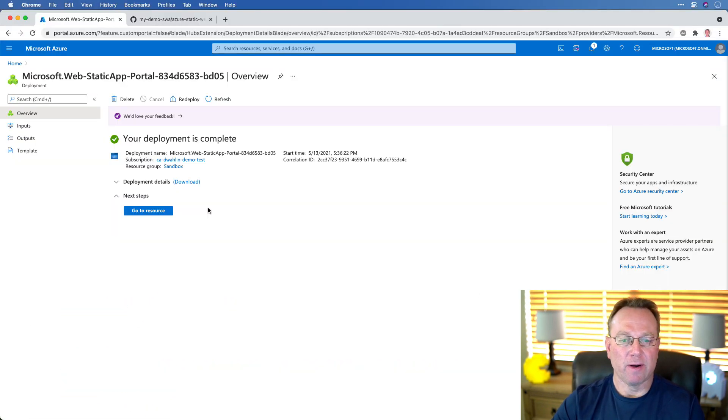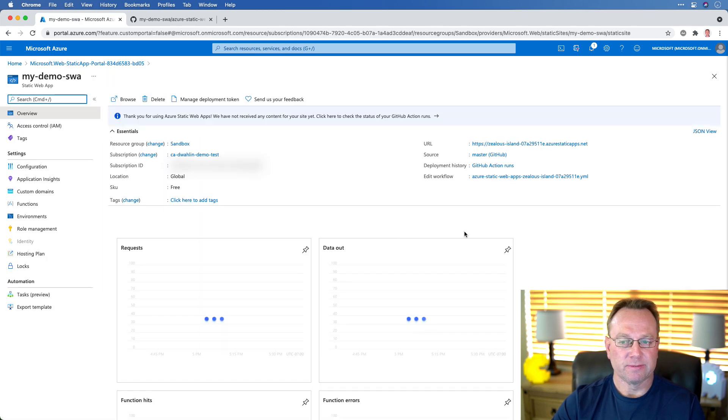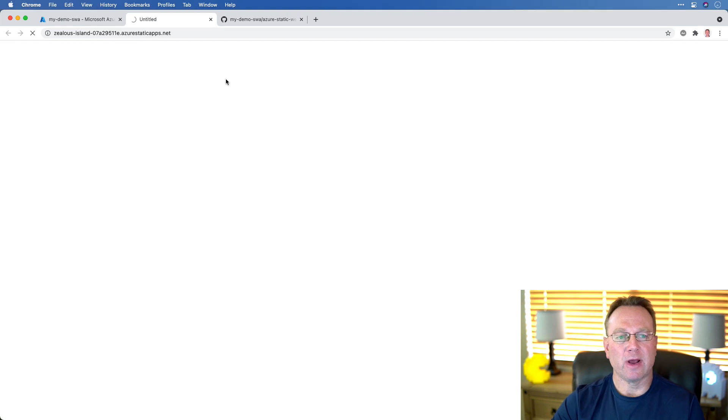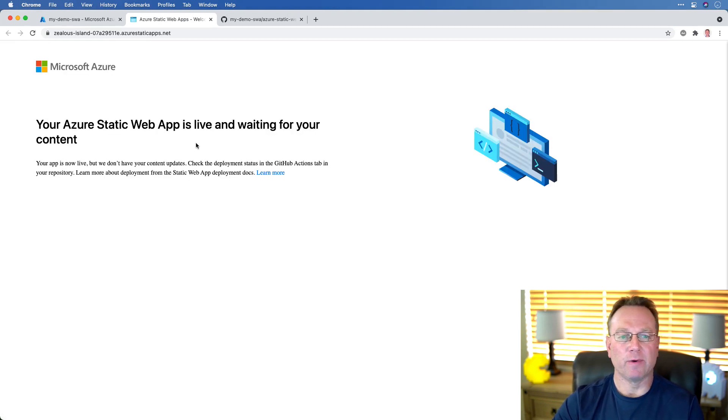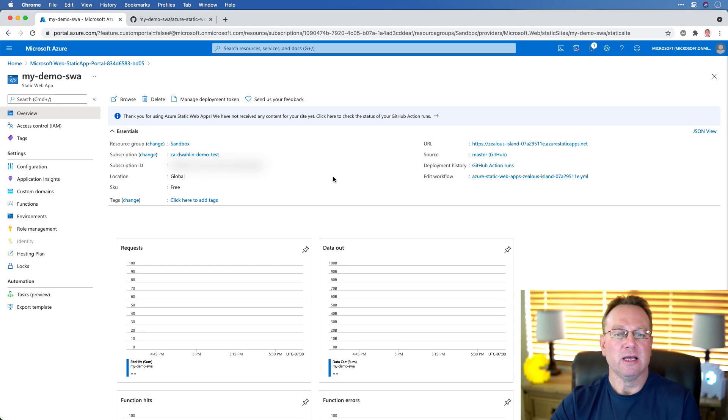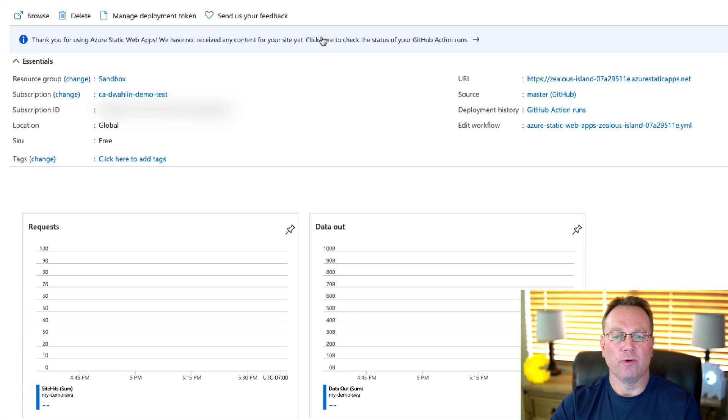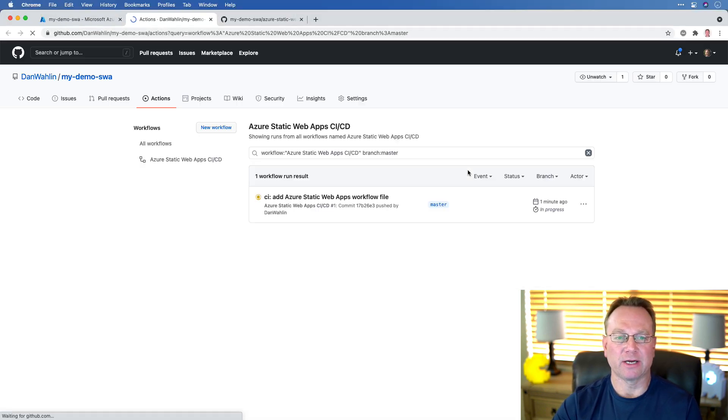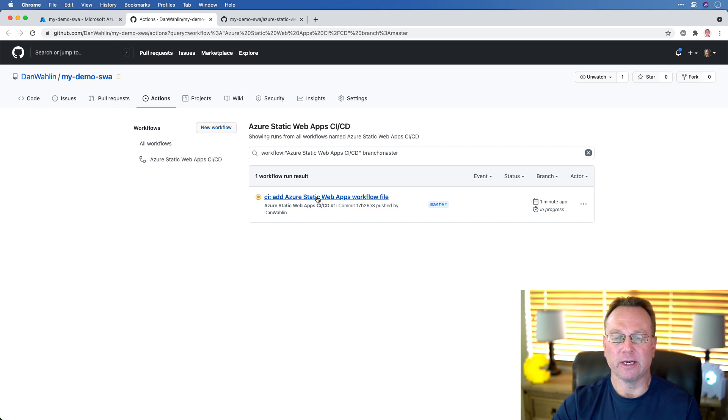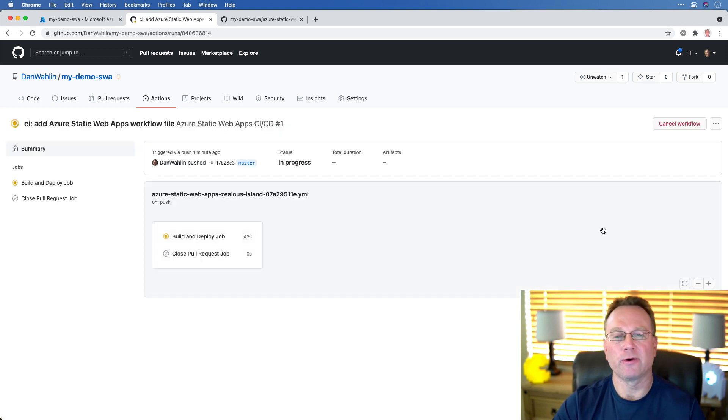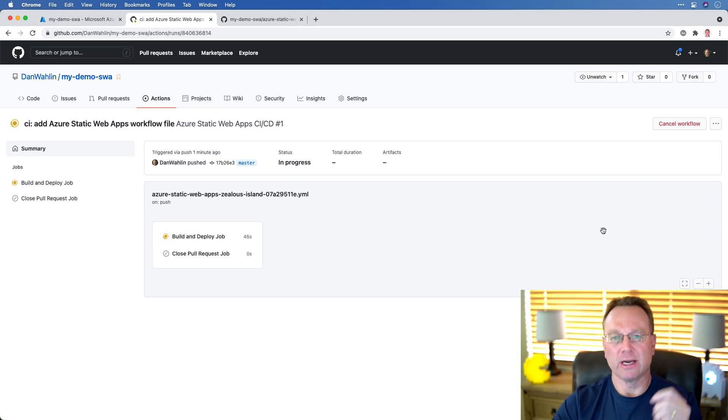Now, if we go on back here, we can go to the resource. And you'll notice I have a URL. So let's go ahead and click it right now. You'll notice it says it's live and waiting for your content here. Alright, so at this point, they haven't received any content for the site. So we can click to check the status of the GitHub actions. Now, this will take us right back. And notice this is currently running. So this is actually the build process that's currently trying to build my project. Then it should deploy it, and then it'll go ahead and close out that job.